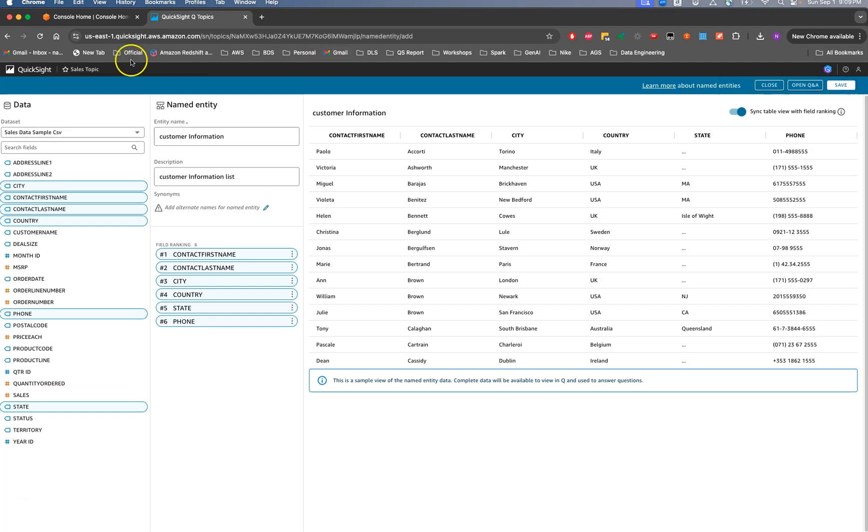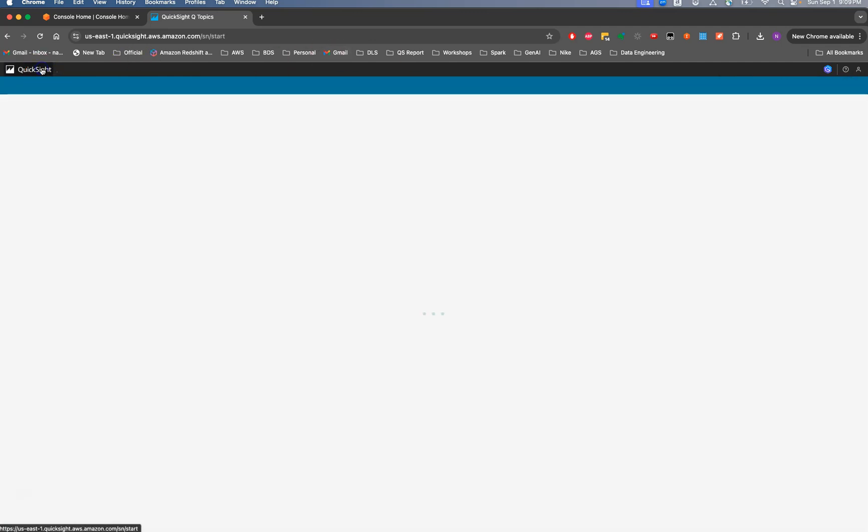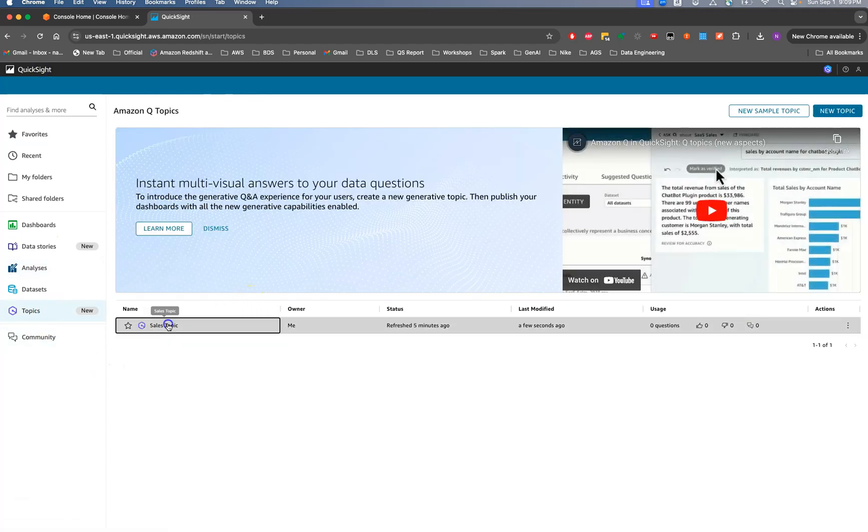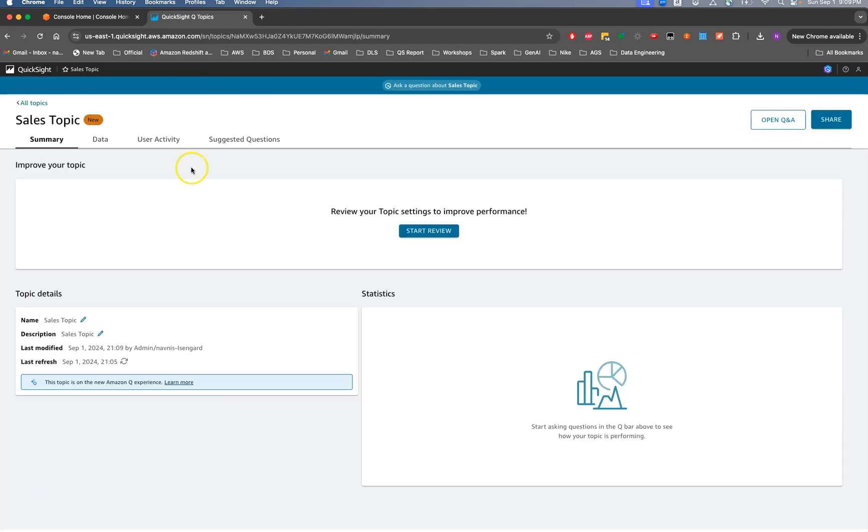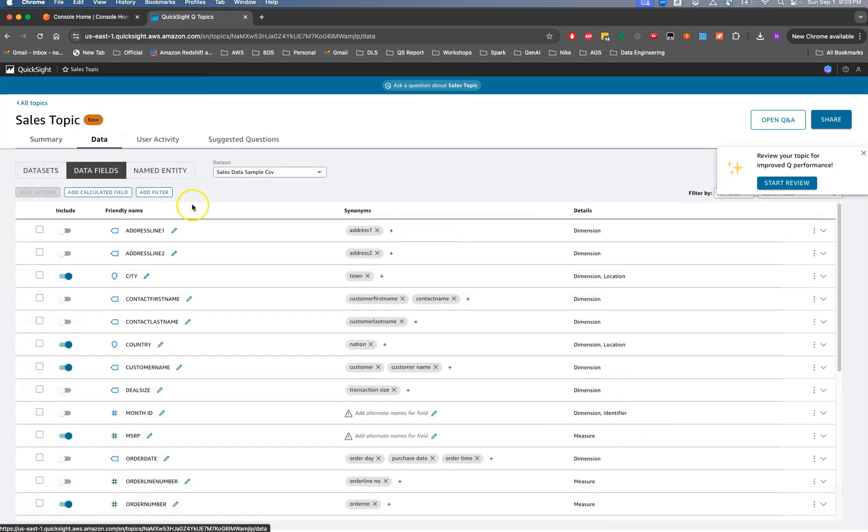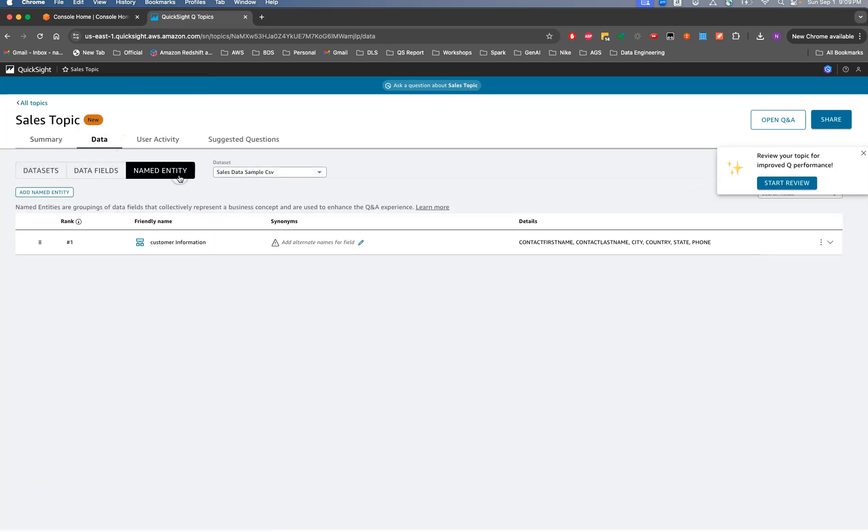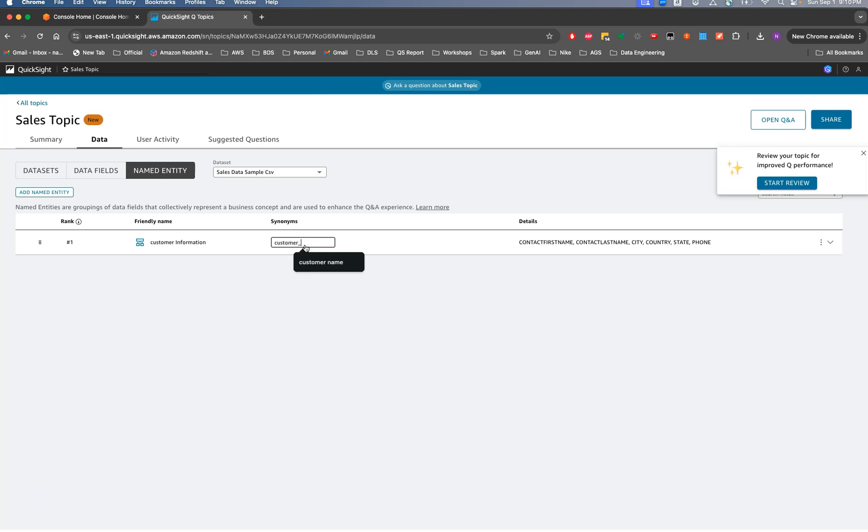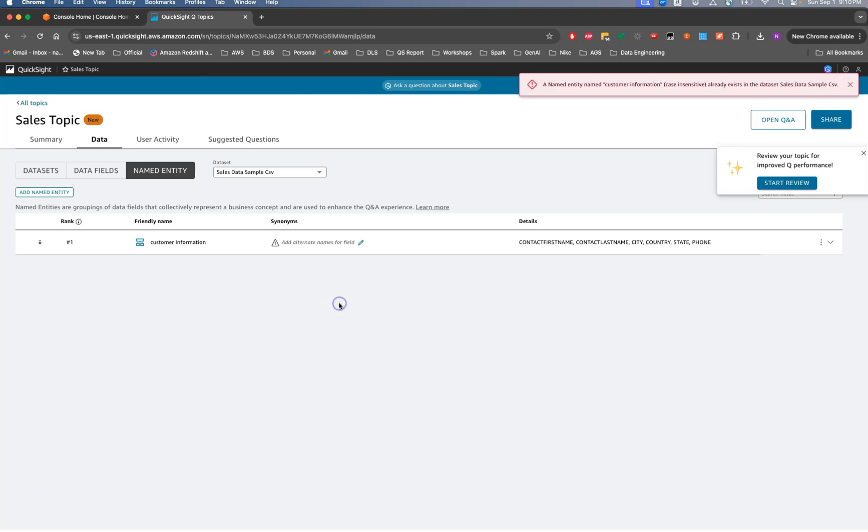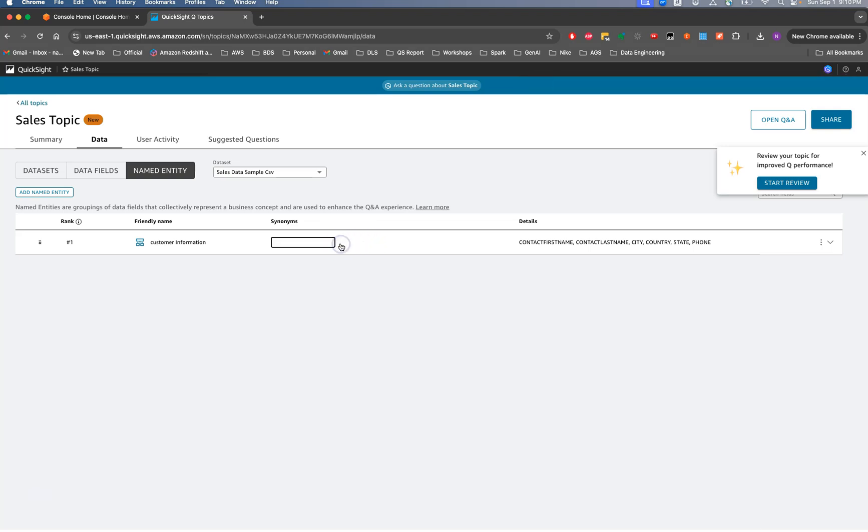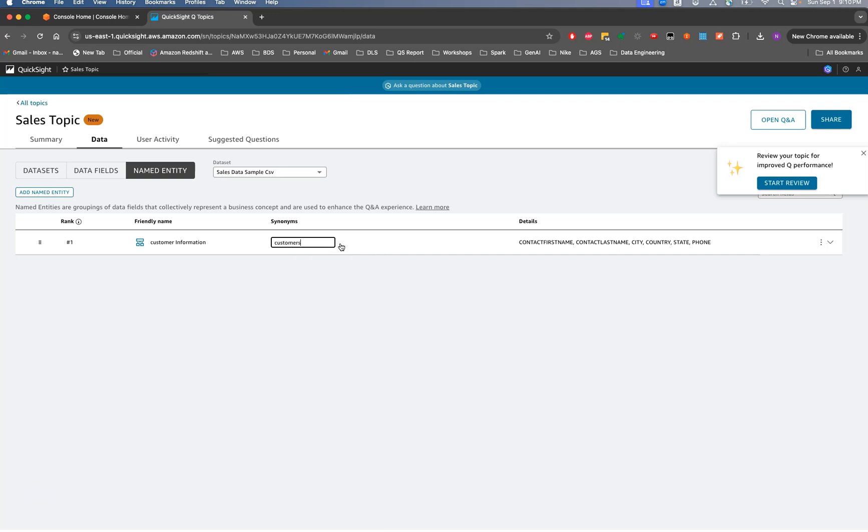So once done, I will be all good. I'm having this entity being created and I will go back, let me go back to the topic. And then if I go back into my topic and I will go into the data, if I go into the named entity, I'm able to see here, let's call it customer information. So this is it. Already exists. So let's call it customer. This is what it is.